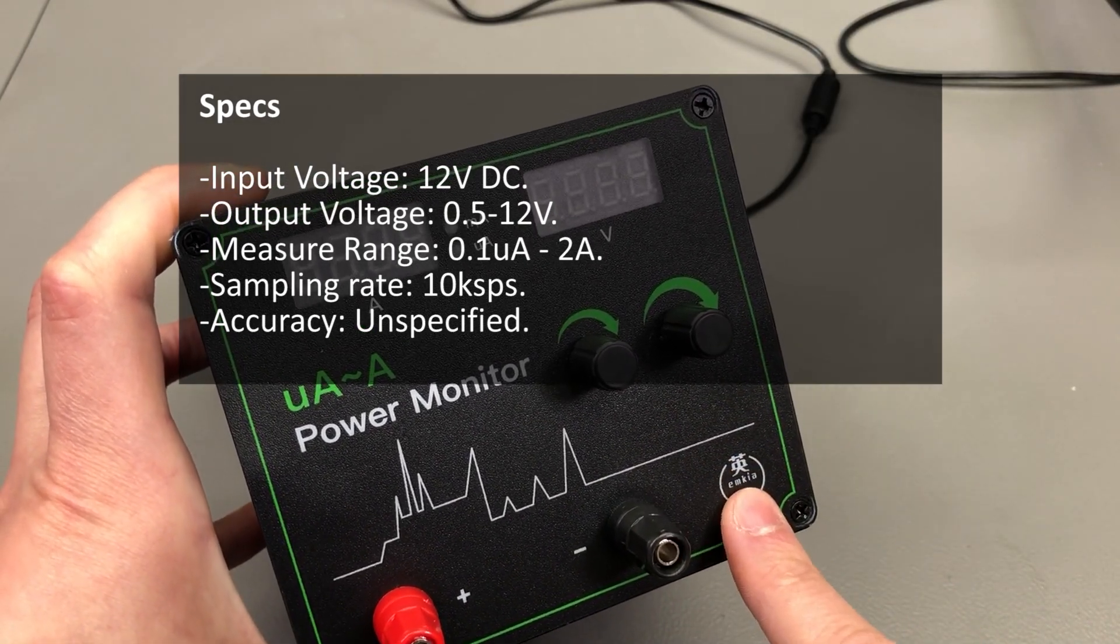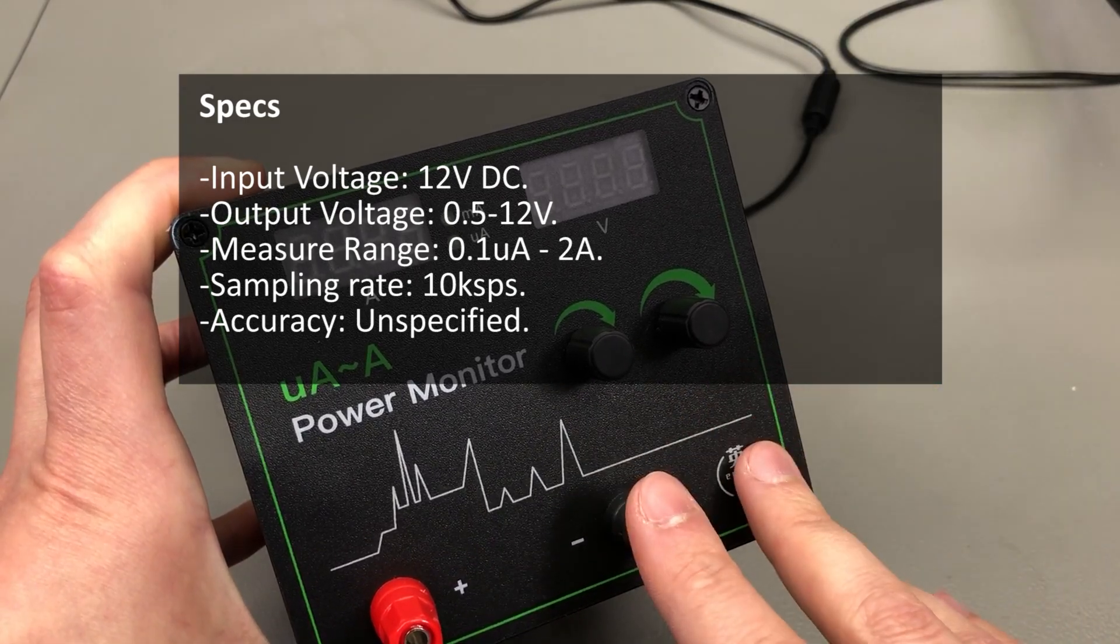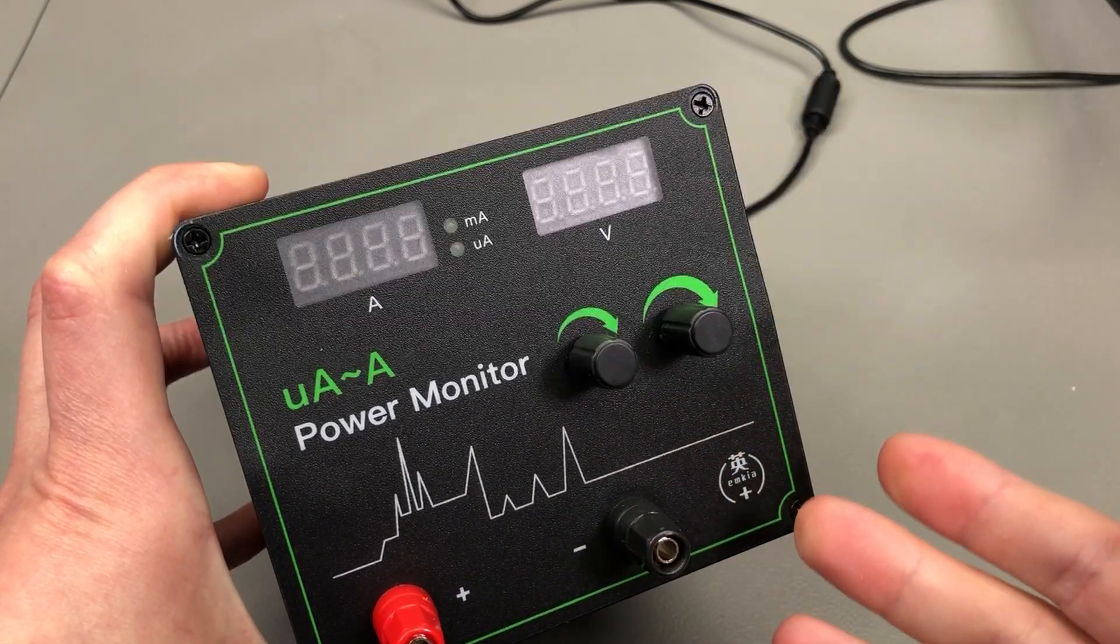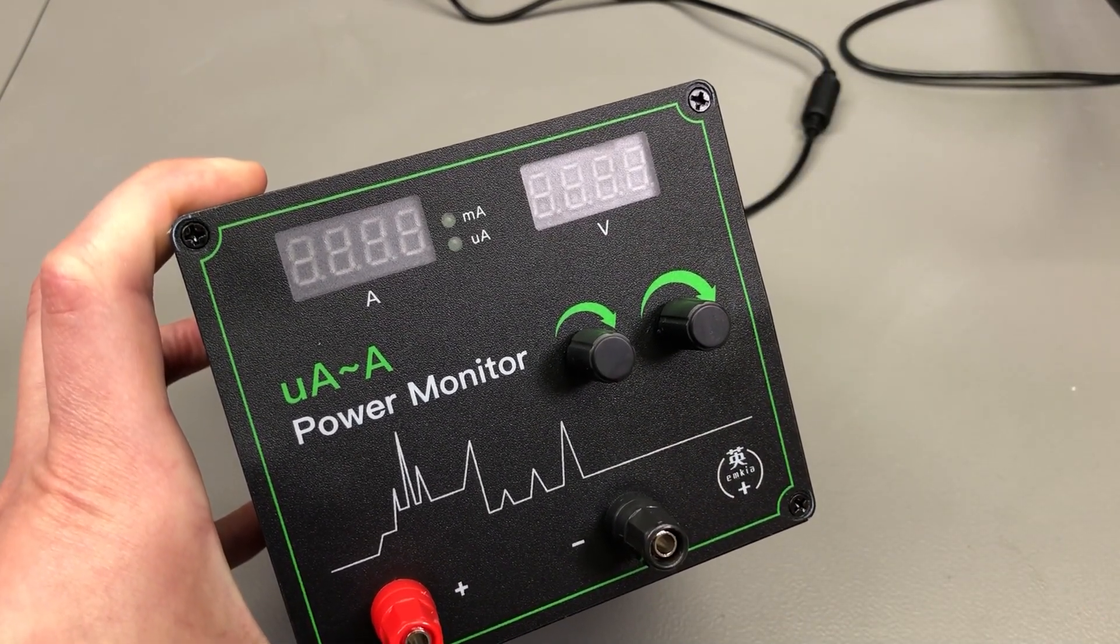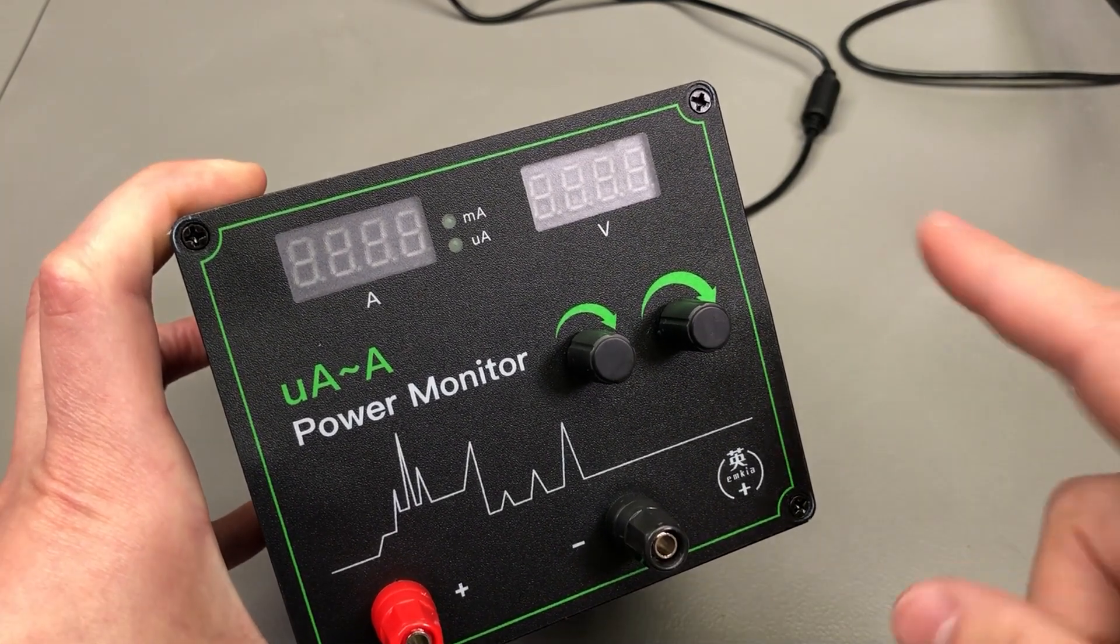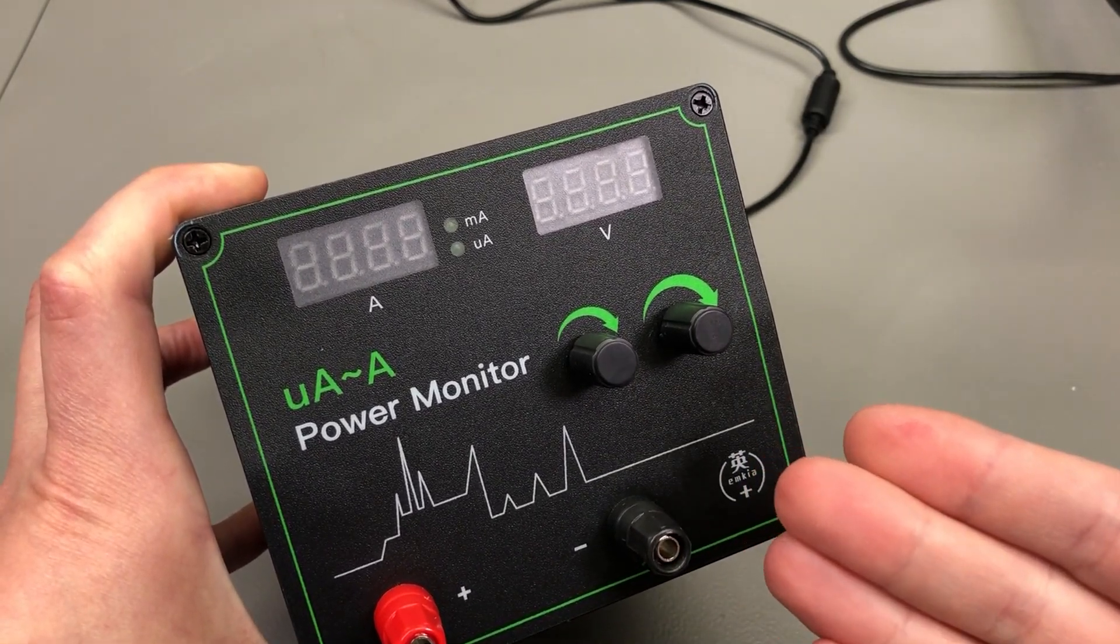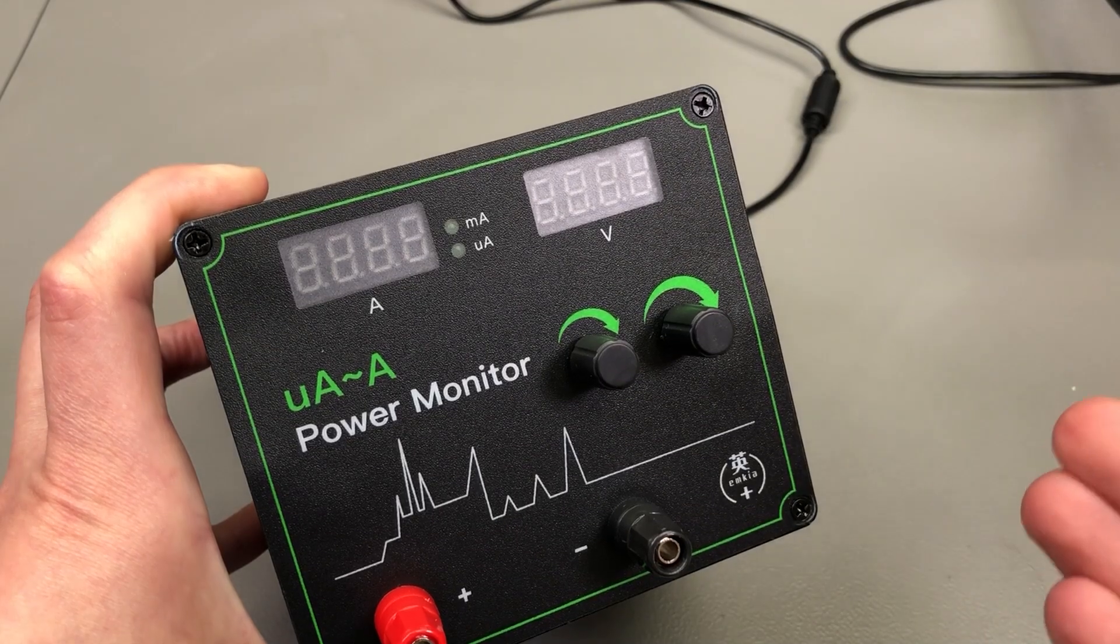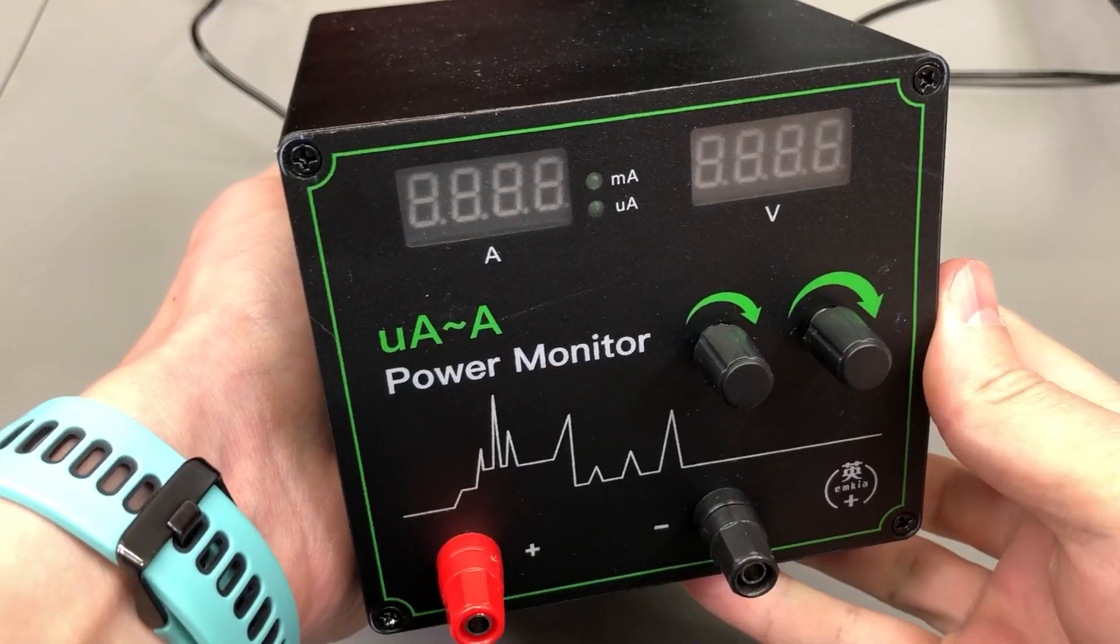As I said, this is a new product. If we compare it to the Joulescope which has a 2 megasample rate and 1 nanoamp resolution, the Tehri Zhou unit is clearly lower spec but it's also less expensive.